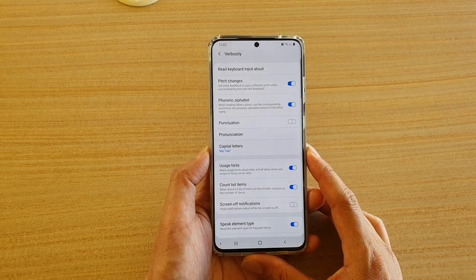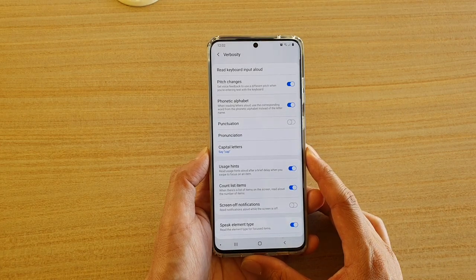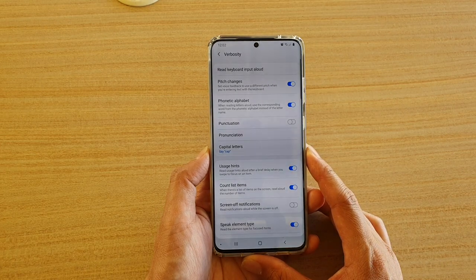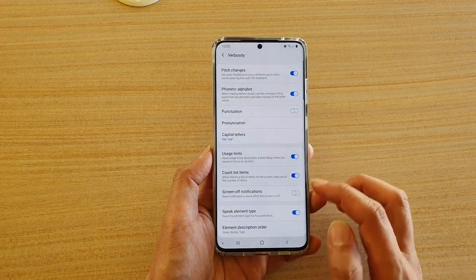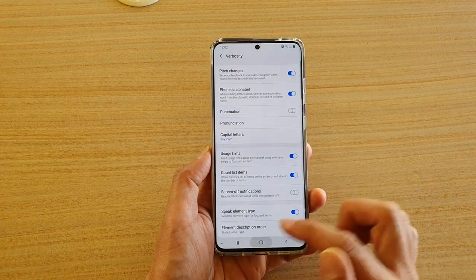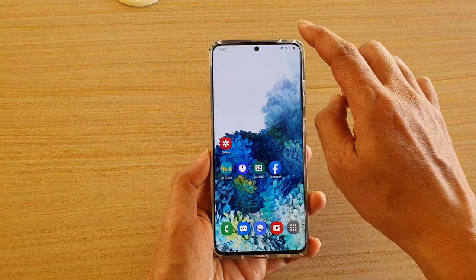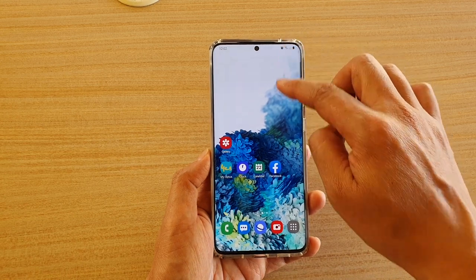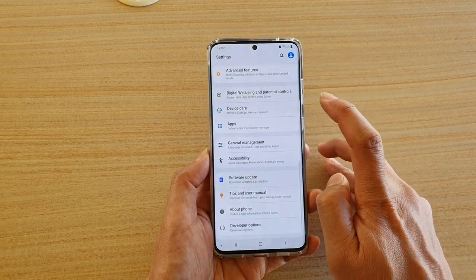How to enable or disable verbosity phonetic alphabet on a Samsung Galaxy S20 series. First, tap on the home key to go back to your home screen, then swipe down at the top and tap on the settings icon.